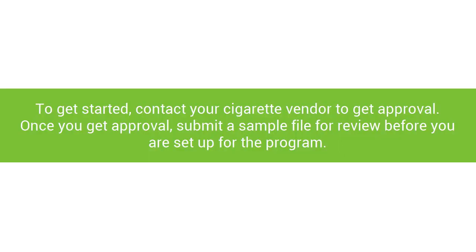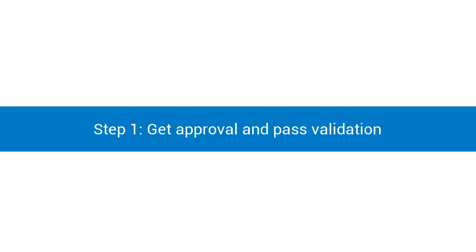To get started, contact your cigarette vendor to get approval first. Once you get approval, they will request that you submit a sample file for review before you set up for the program. Step one: get approval and pass validation step.